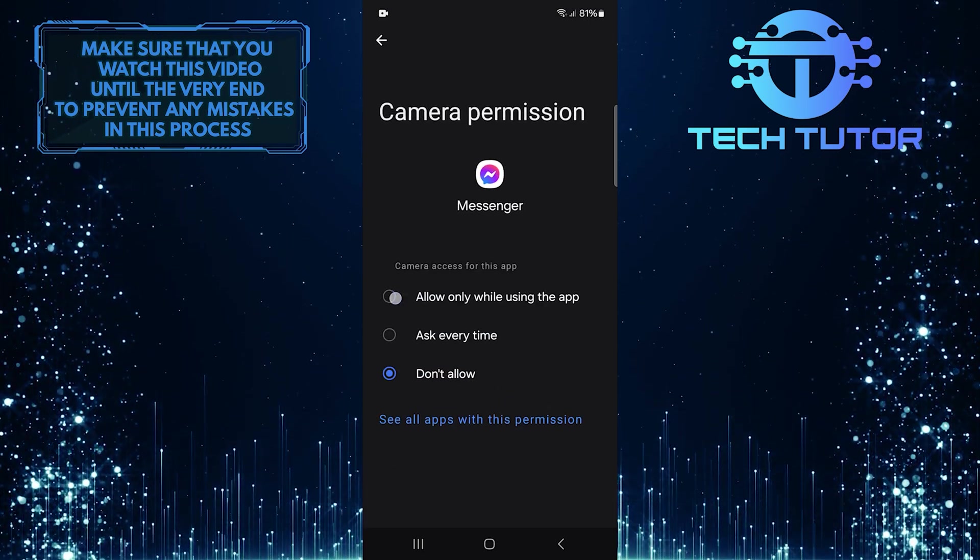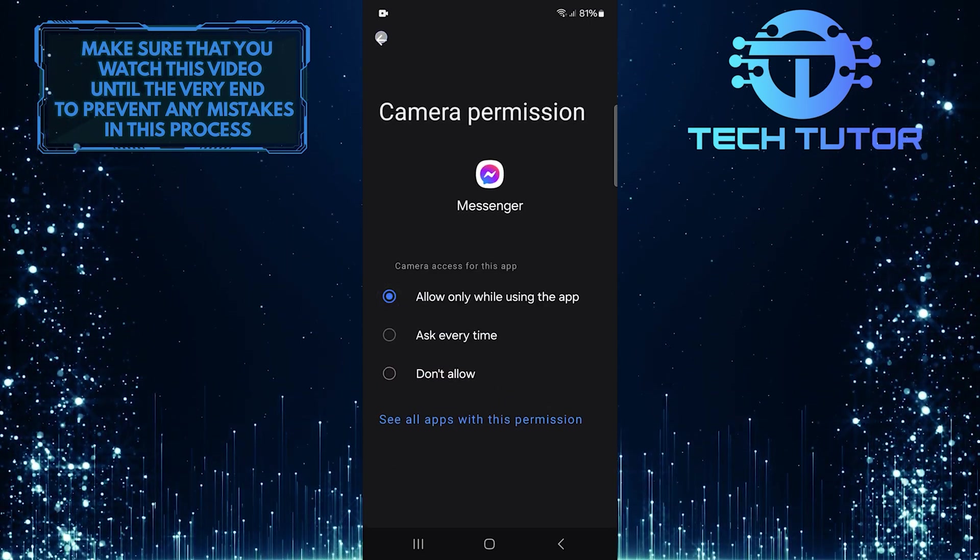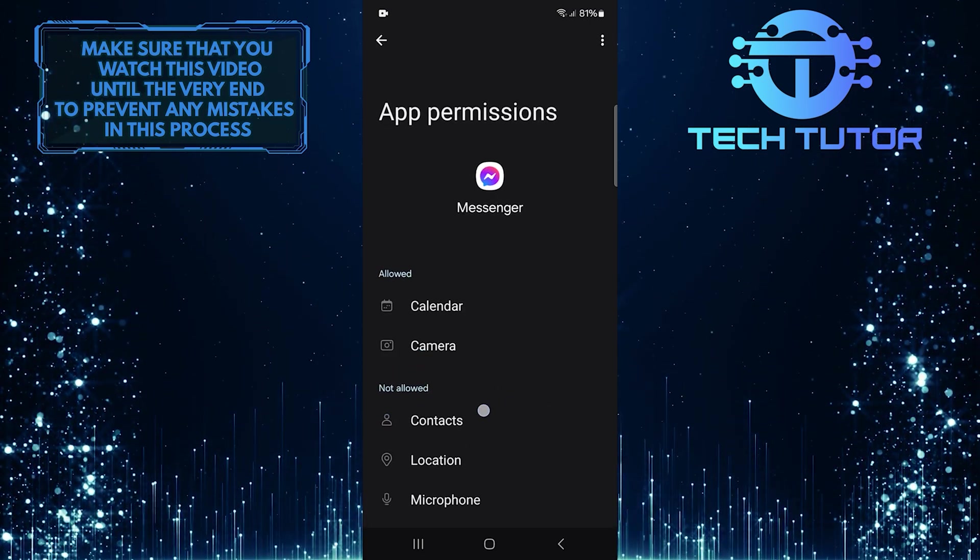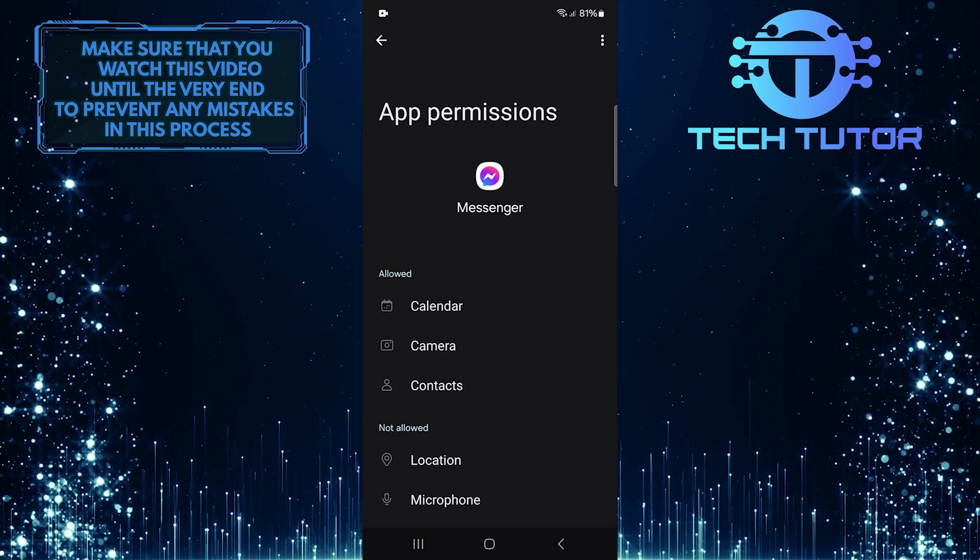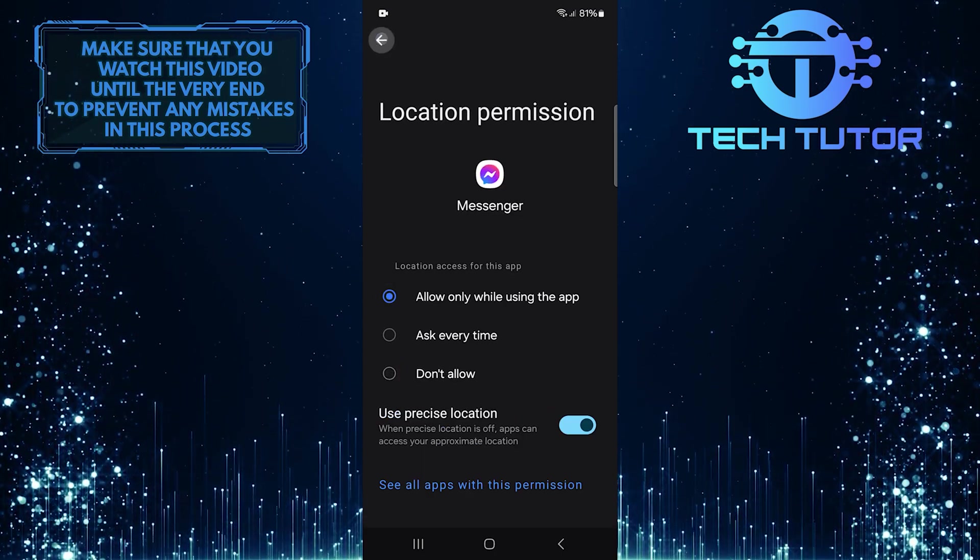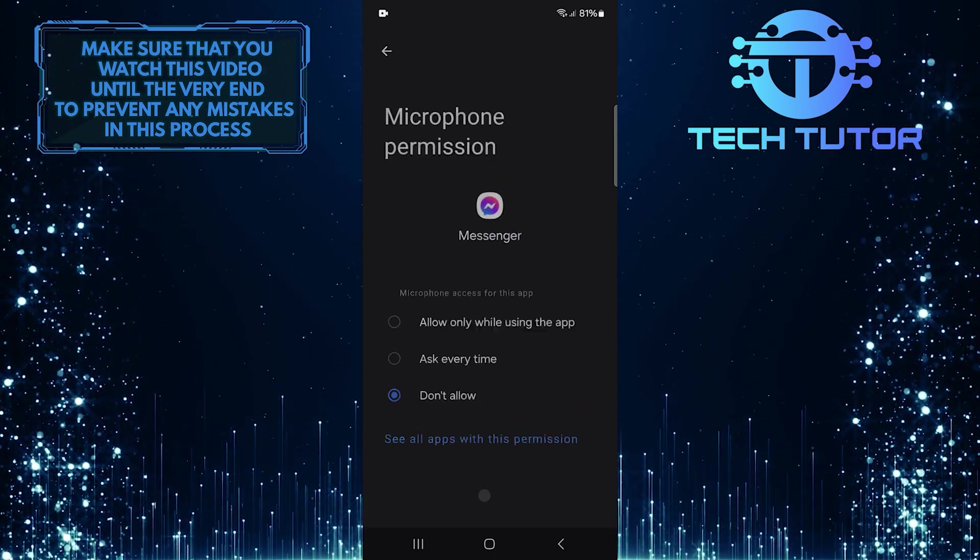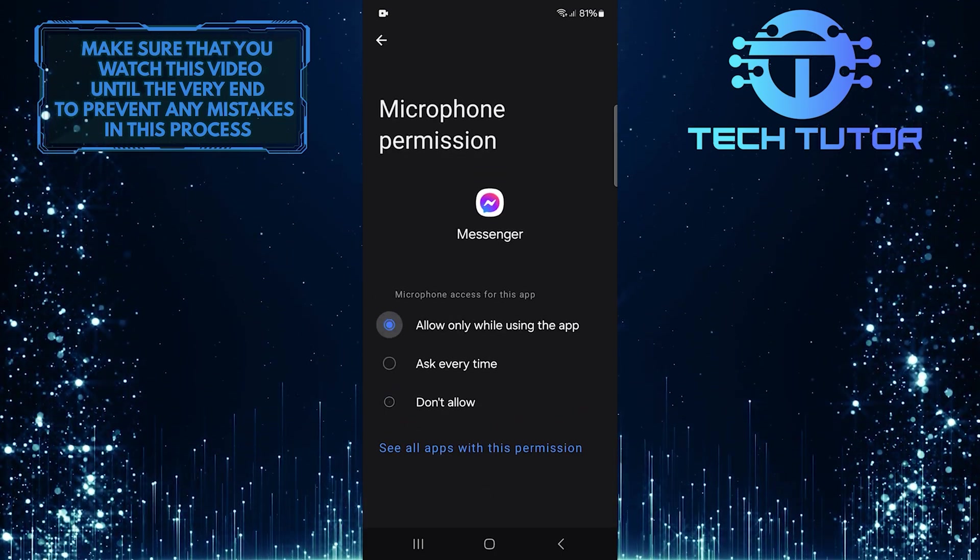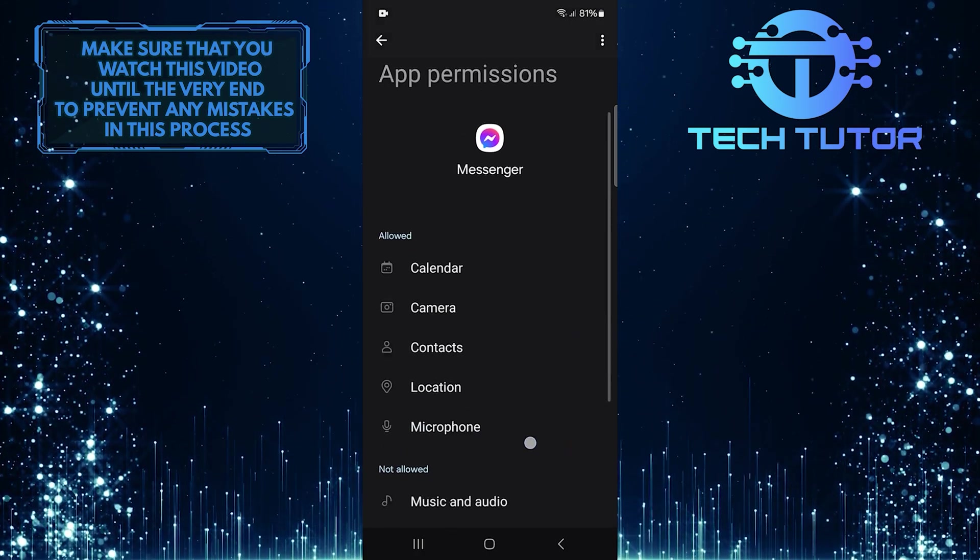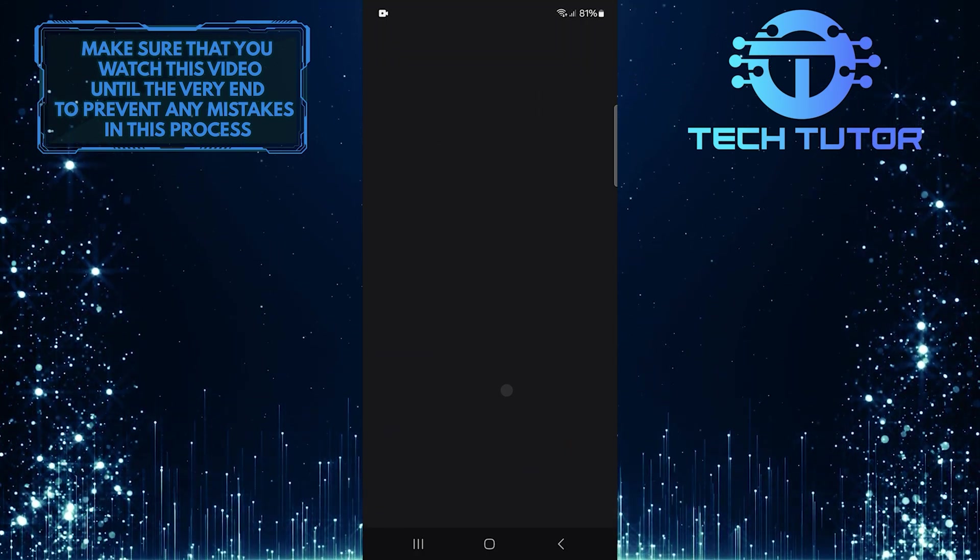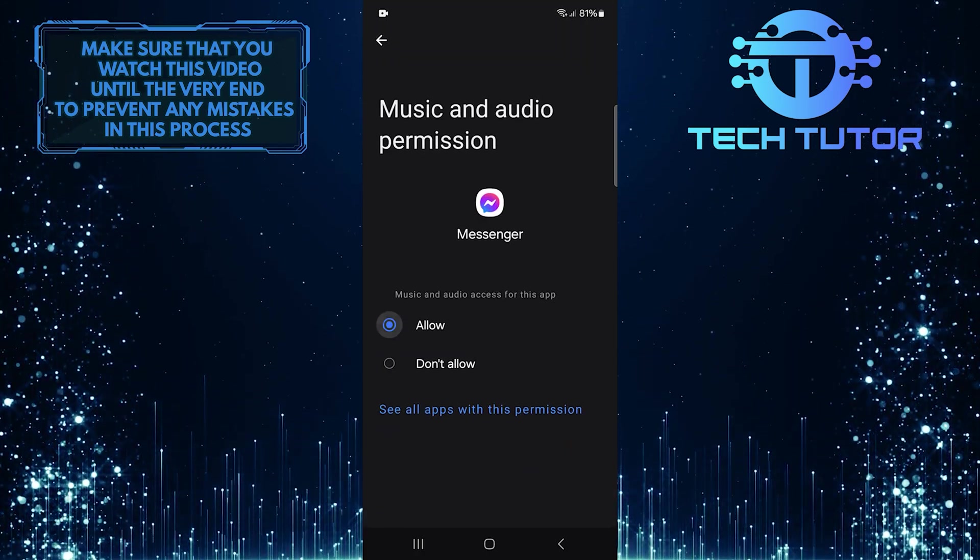Once you've done that, go back and reopen the Messenger app. You need to log in again since clearing data removes your account information stored in the app. Once you're back in, check if your notes are now showing up correctly.